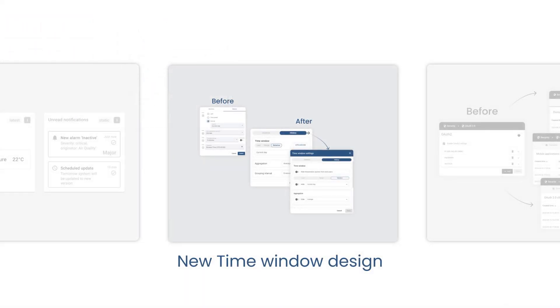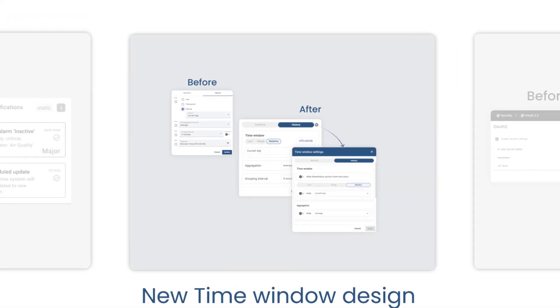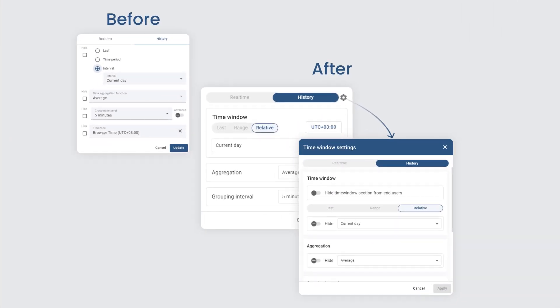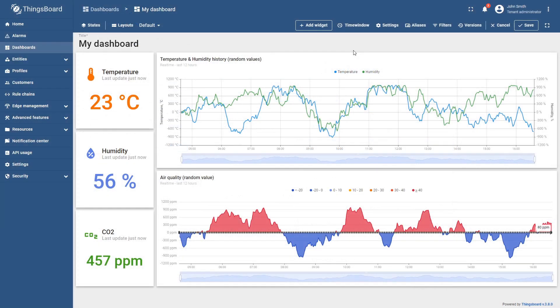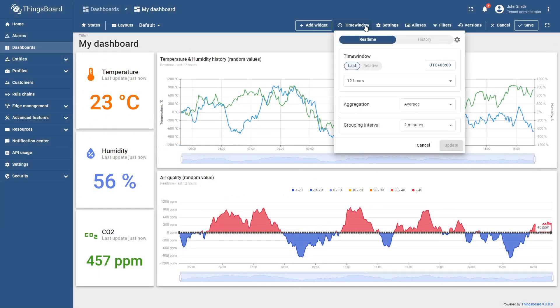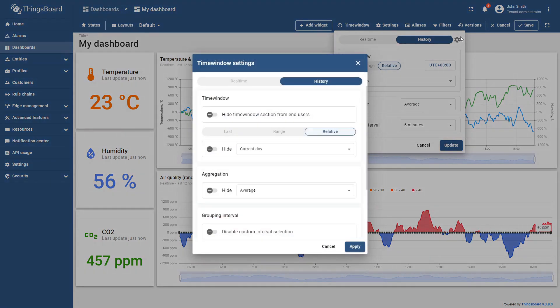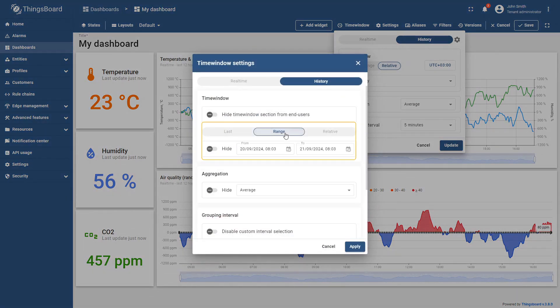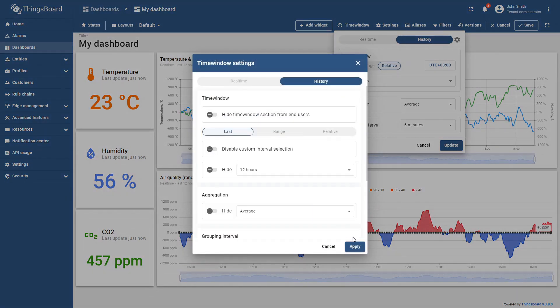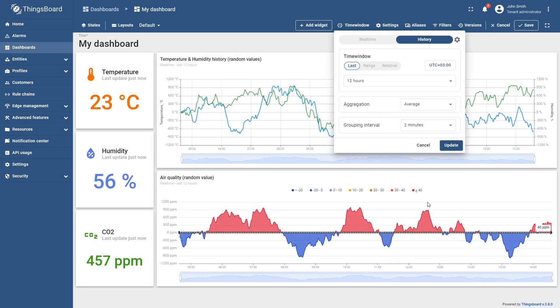In the latest update, we've enhanced the appearance and navigation of the time window component. Additionally, we've expanded the visibility settings for the history tab. So now you can filter specific options, like hiding the last, range, or relative sections separately.